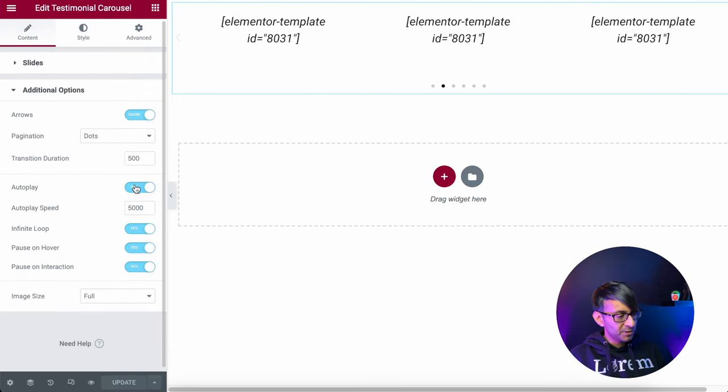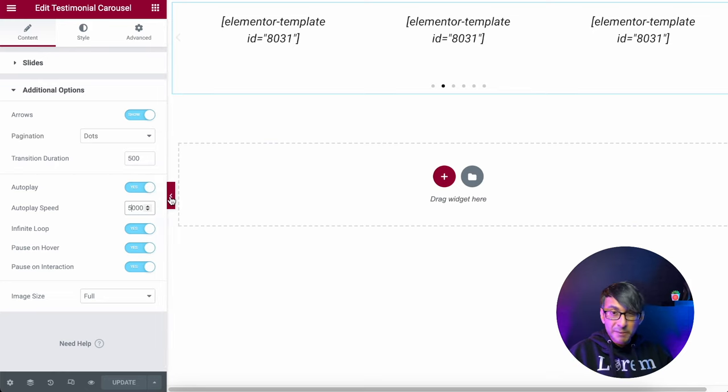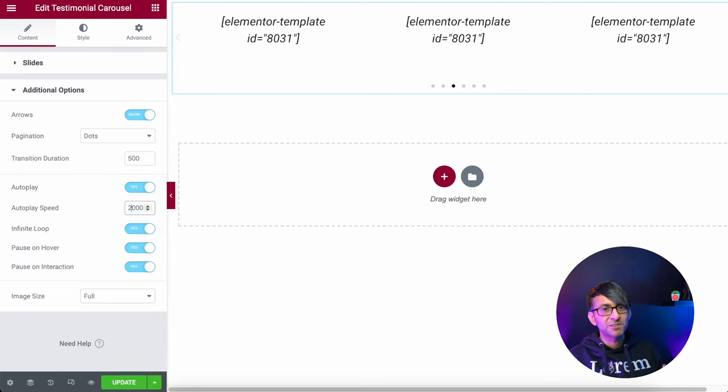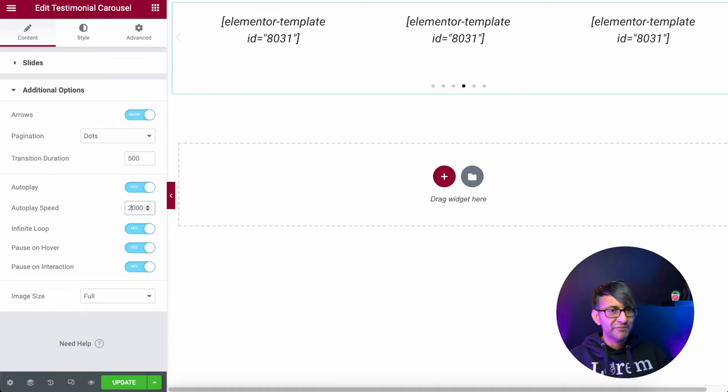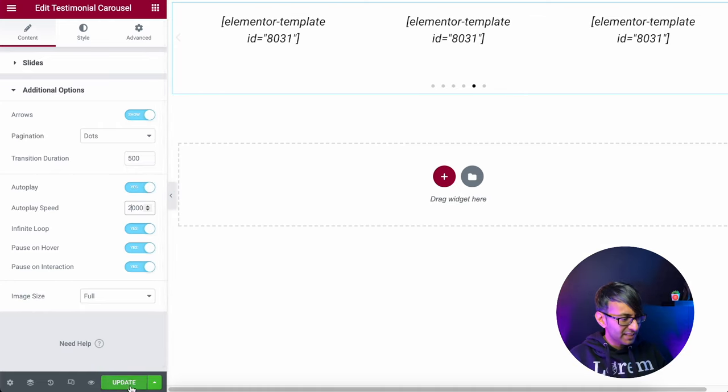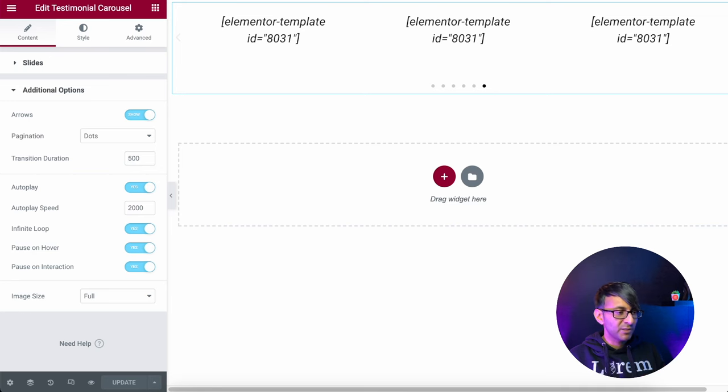Inside additional options, I'm going to just make this a little bit quicker just so you can see it moving. I'm going to do it as 2,000, which is two seconds. 5,000 is five seconds. Let's just update that. Let's now have a look at it.